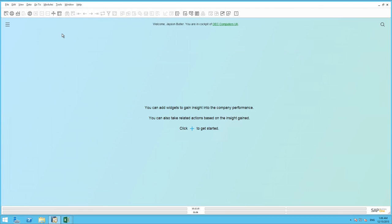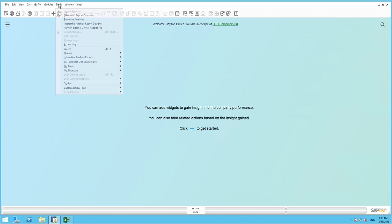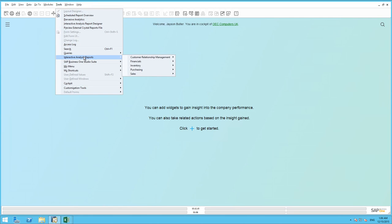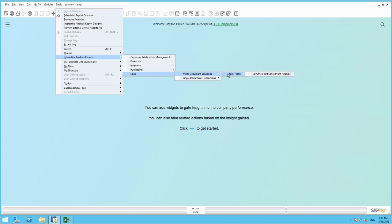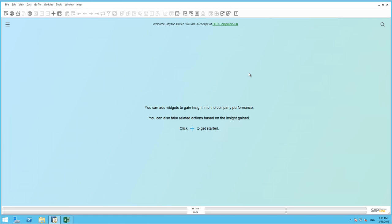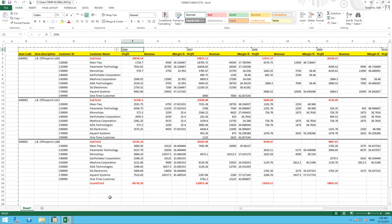So the next time you have logged into SAP Business One and you want to run your report, you simply navigate to tools. You scroll down to interactive analysis reports. Sales. Under multi-document scenarios, we've created our item profit folder. And here we have our JB Office Print Series Profit Analysis report. And by clicking on this, this will open up an Excel window of the actual report based in real time.